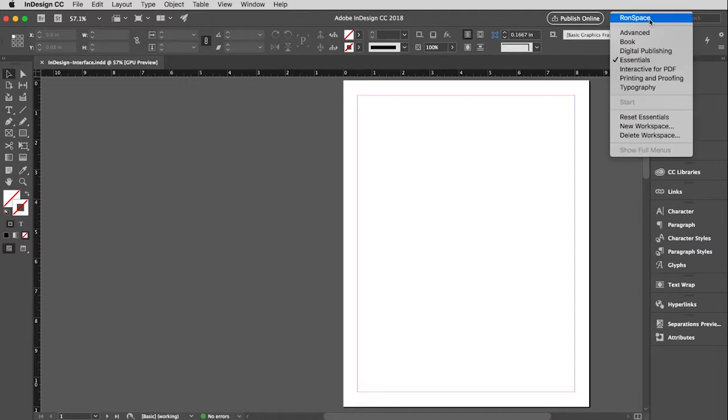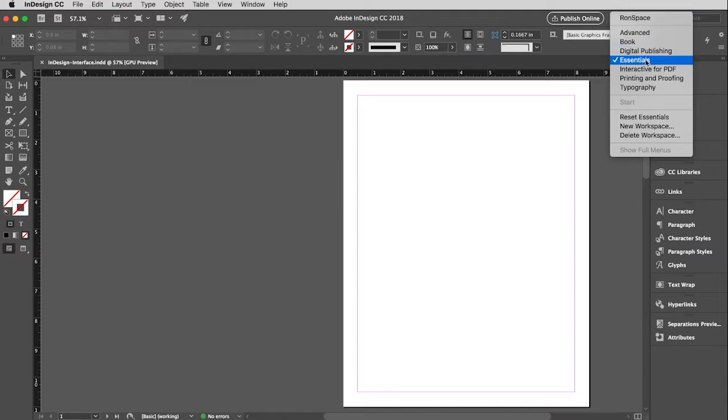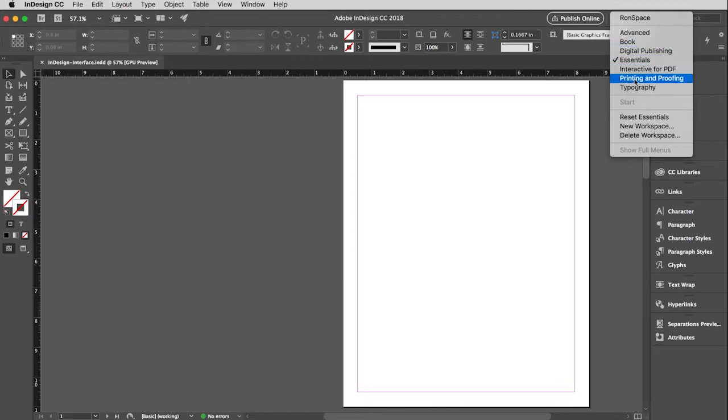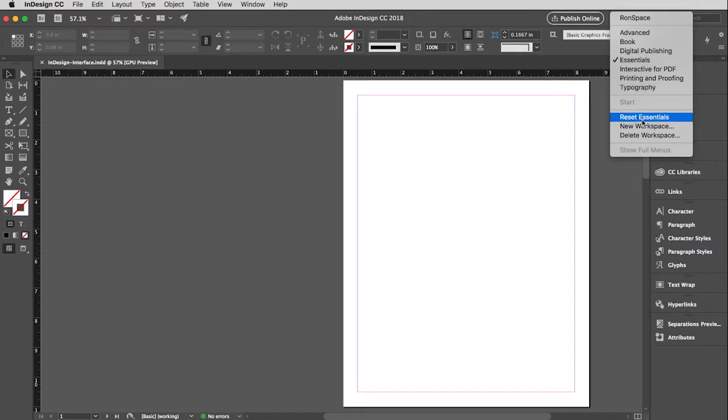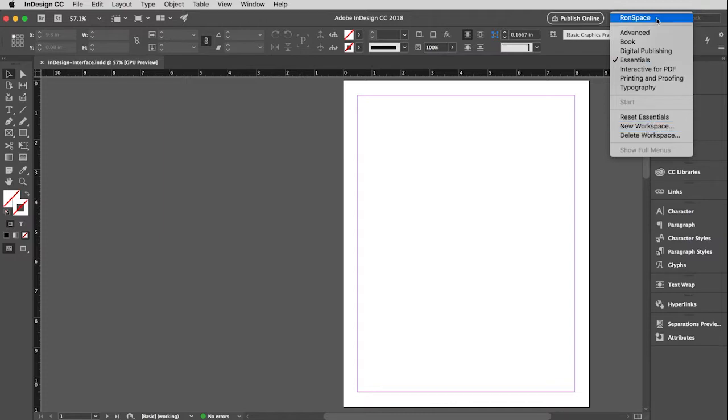But if I click on that, you'll see there are many different workspaces to choose from. I think Essentials is a good one for you to start with, to learn with, but know that you have the ability to work with any of these, and also any changes you make to the interface, you can then go in and save with your own name so that you can create your own custom workspace, which is what I usually do. As you'll see up here, I have one called Ronspace. But I'm going to stick with Essentials.